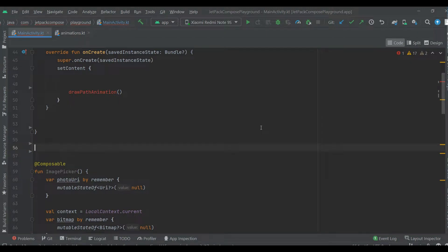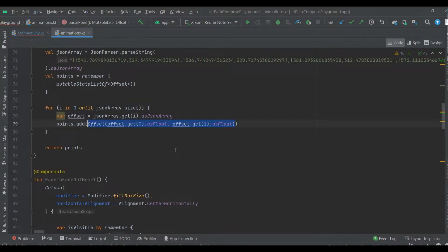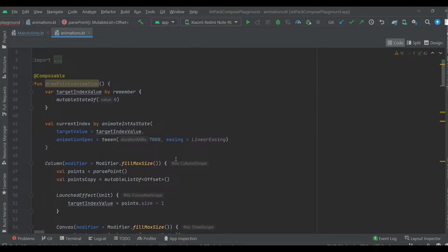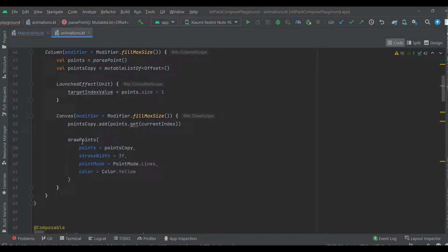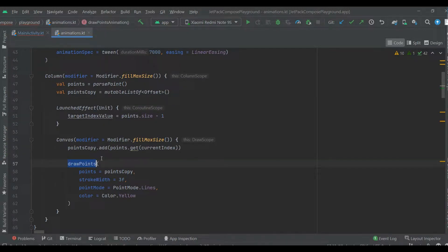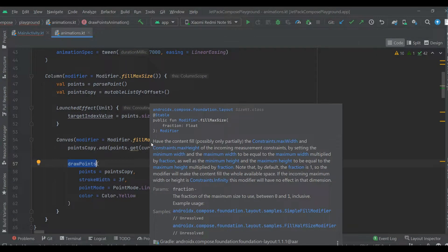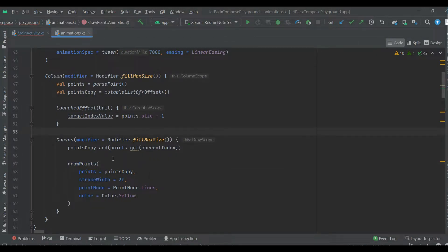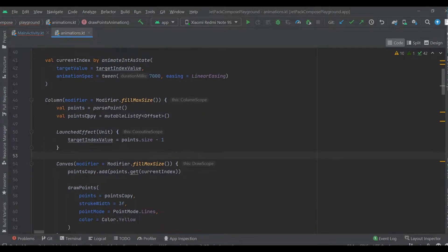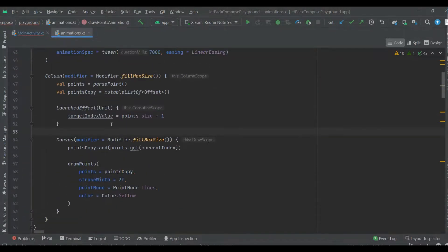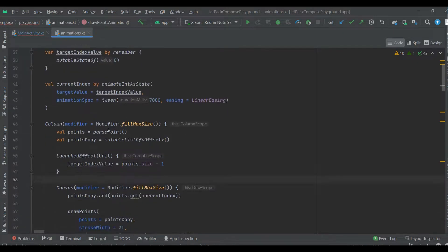Hello guys! In this video we are gonna see how to animate canvas using the draw path method instead of the previous draw points. It's gonna look similar but not the same, so let's start.